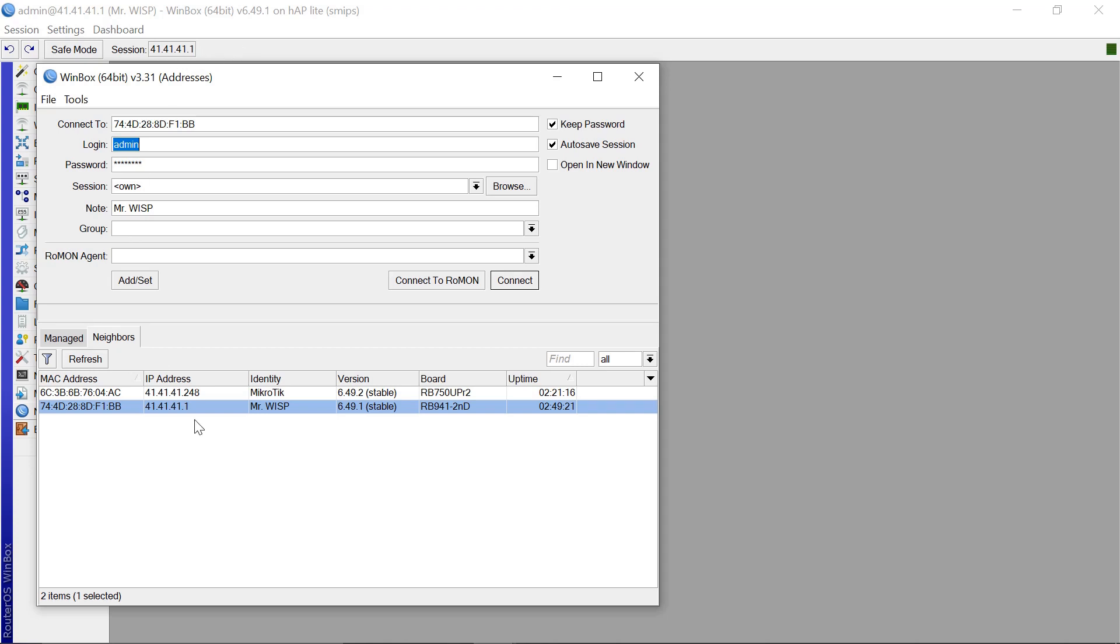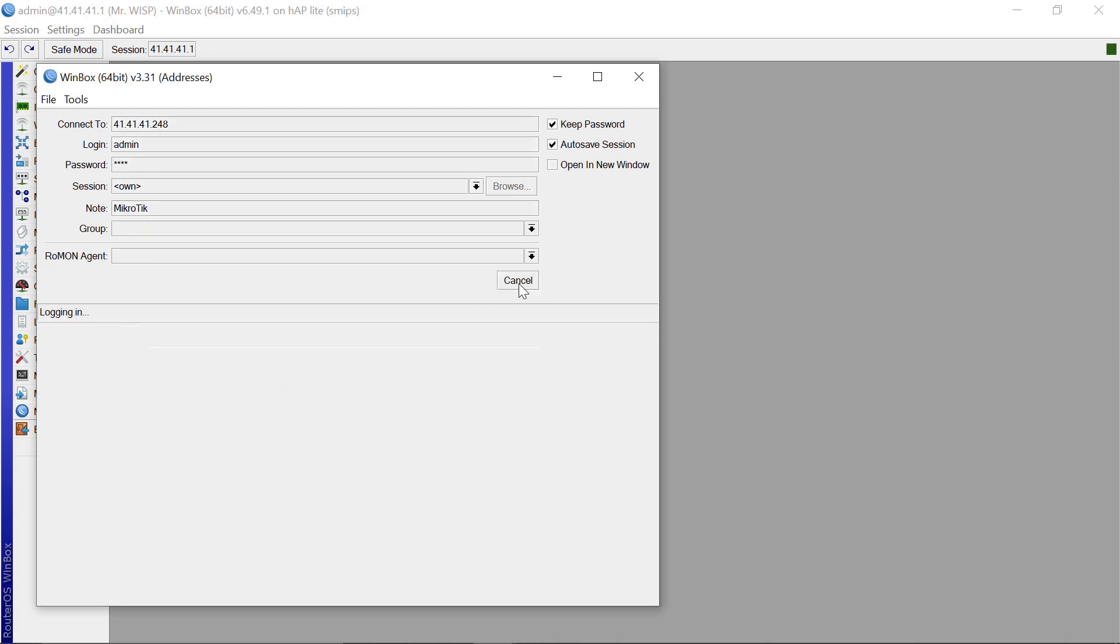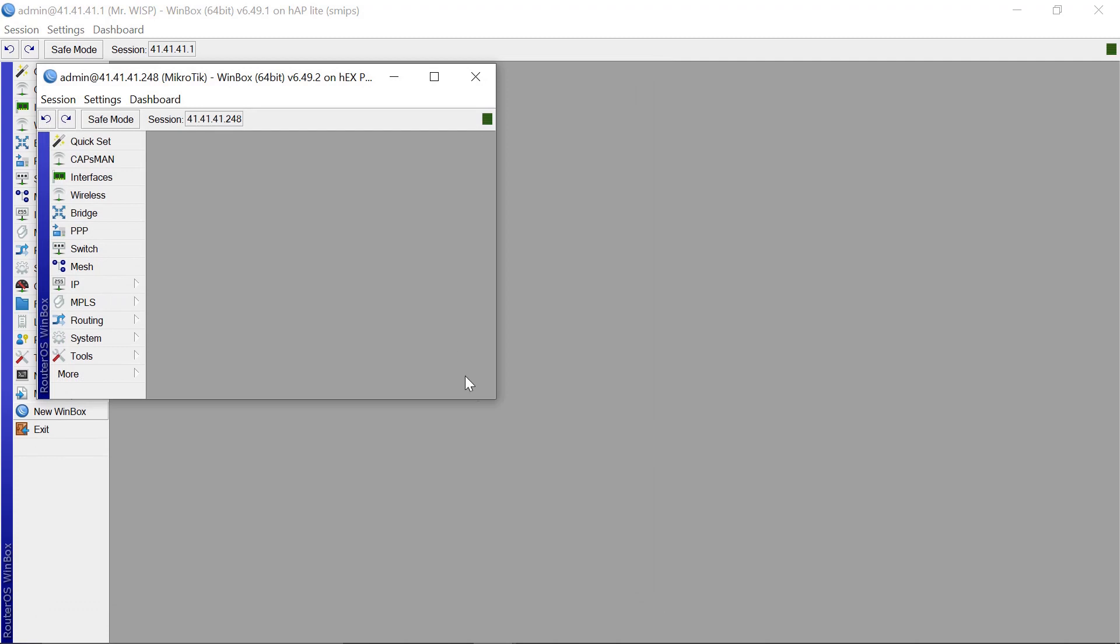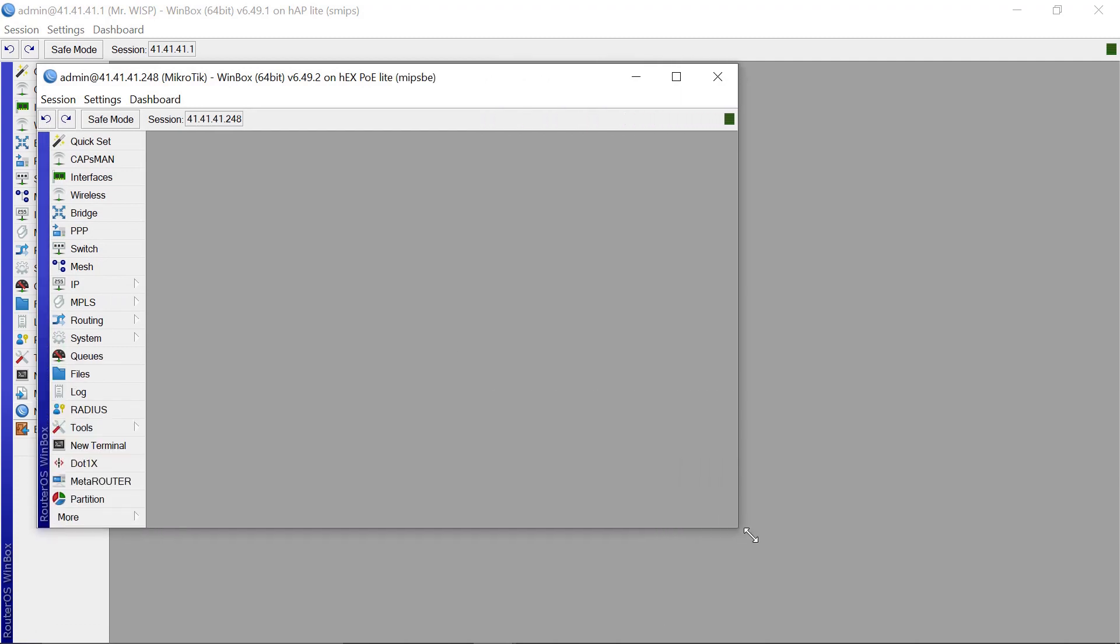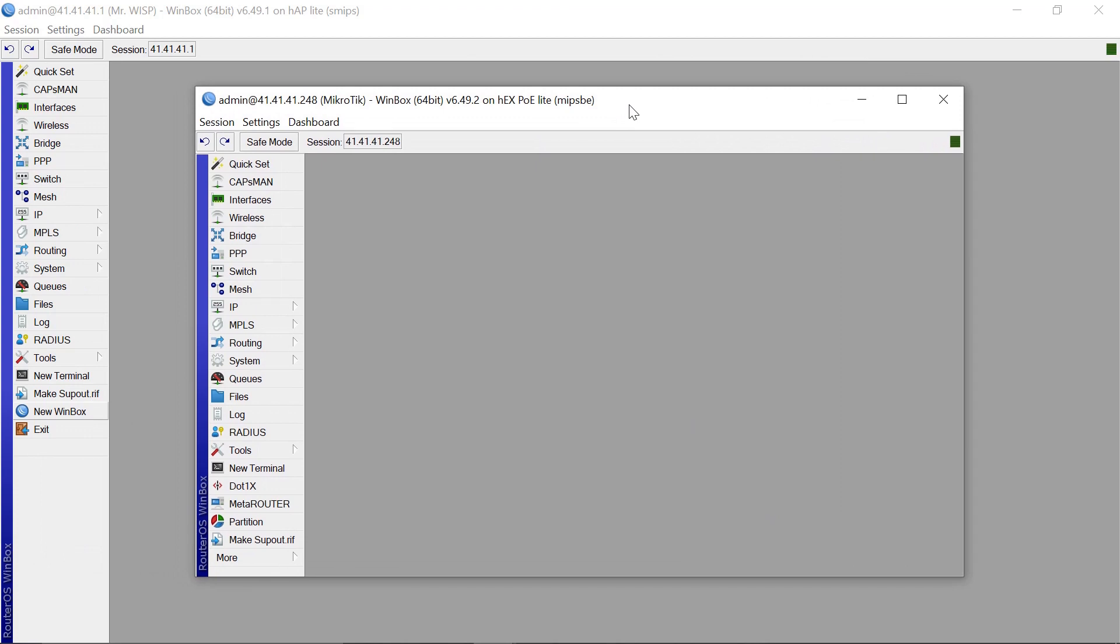So the other MikroTik device that is hooked to my current one is 41.248. So let's see if we can be able to log into that. You can see that I'm able to log into this other MikroTik device. And you can also be able to see that they're different. This is a HEX POE light and this is a hAP lite. So I want us now to connect to the guest Wi-Fi and see if we can be able to reach this second MikroTik that is connected to us.